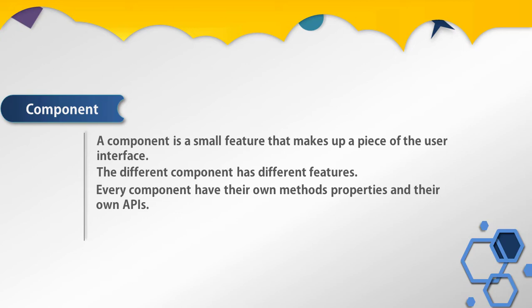The reason behind components used in React is to provide reusability of components. Every component is independent and might interact with each component independently.